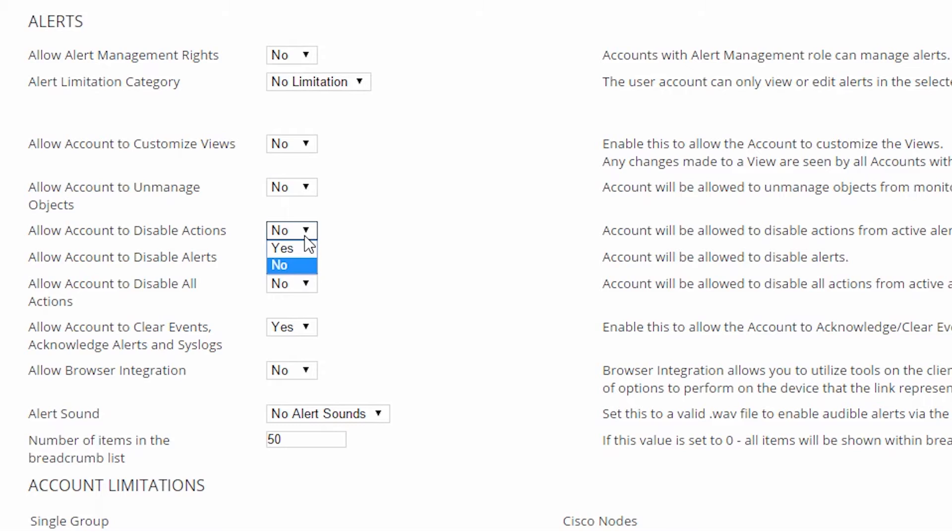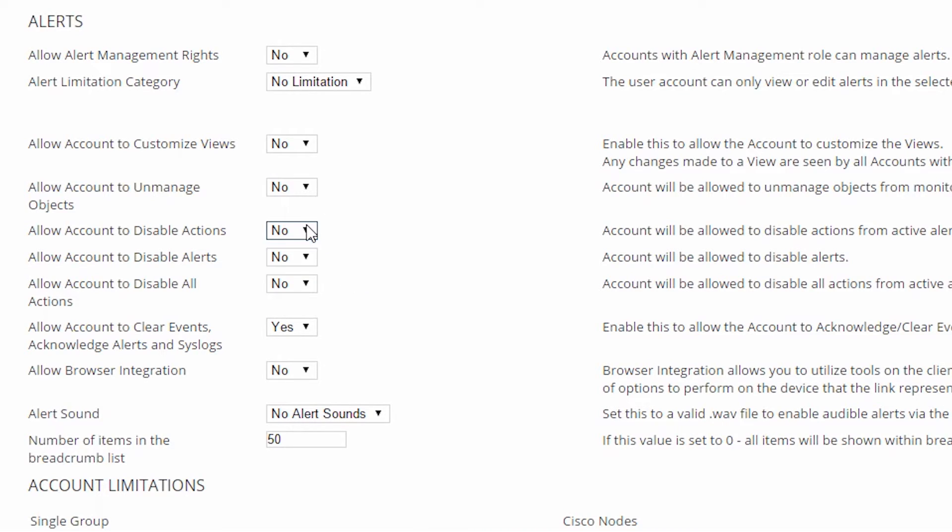This would be sort of a lower level permission. Despite our best efforts, there's always going to be that one alert that ends up generating an email storm, and this permission would allow someone to kill that email action, but the alert itself will continue to run looking for new alert events.